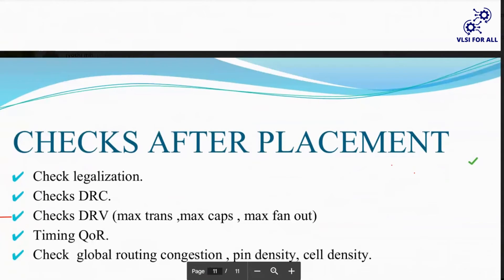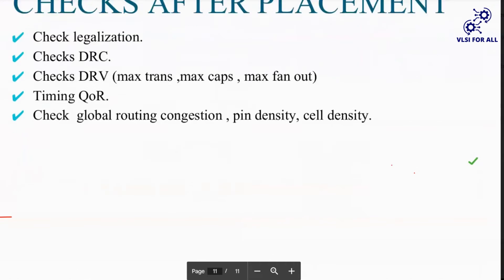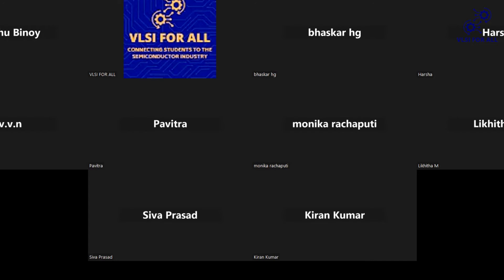After all checks and fixes are done, at the end of the placement stage we need to verify that cells and macros are legalized, check for any DRCs, check maximum transition, maximum capacitance, and maximum fanout, check setup timing, and check routing cell density and pin density.